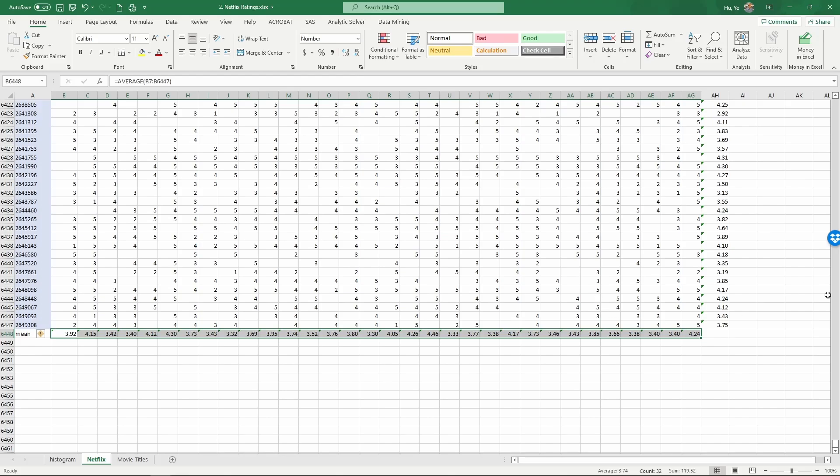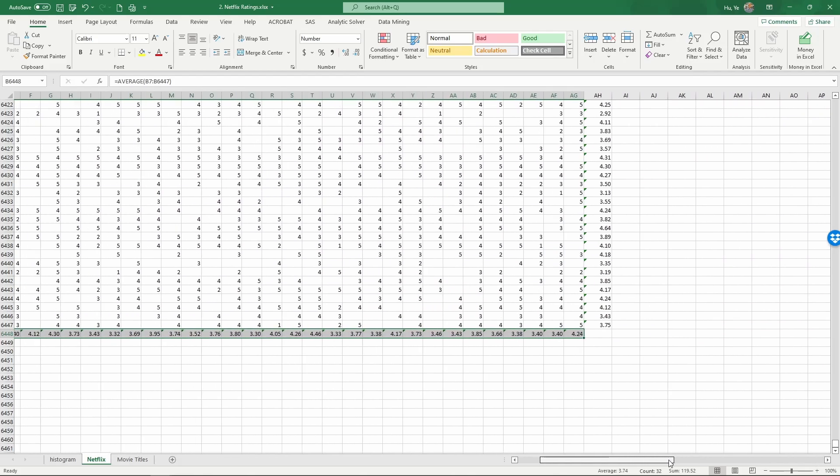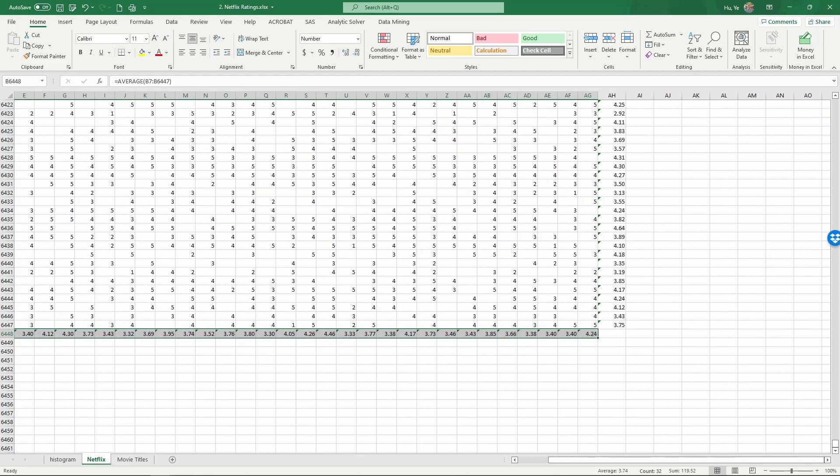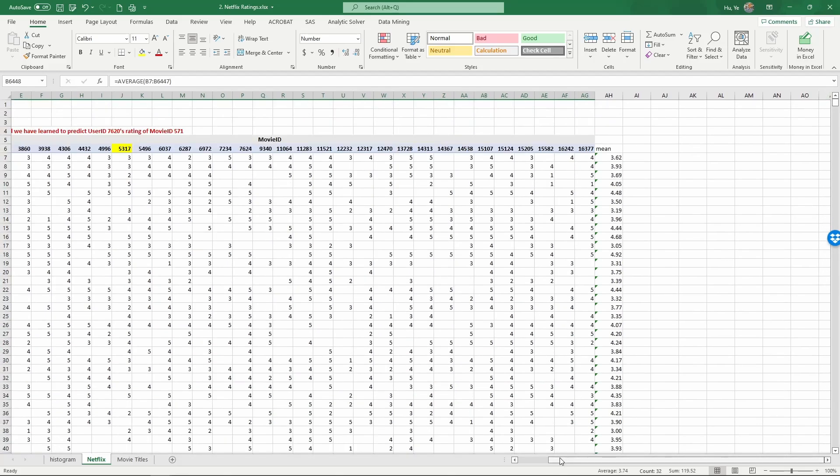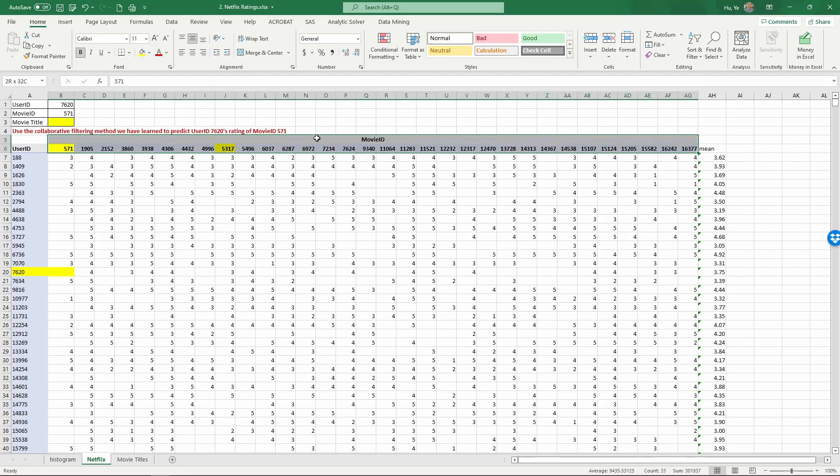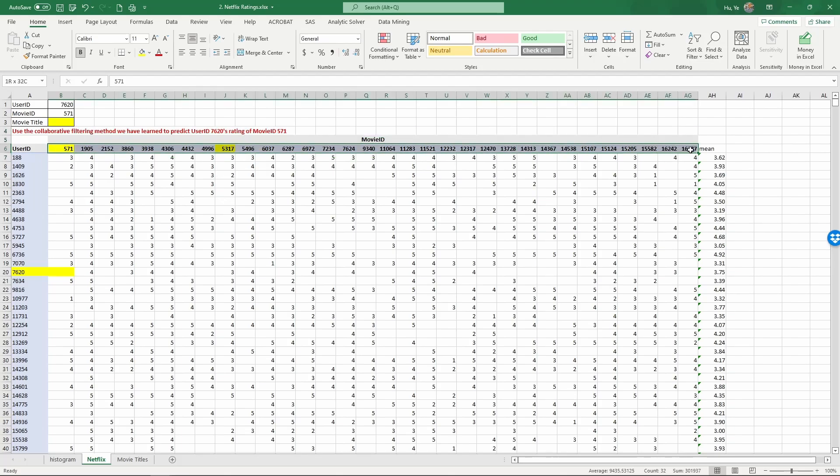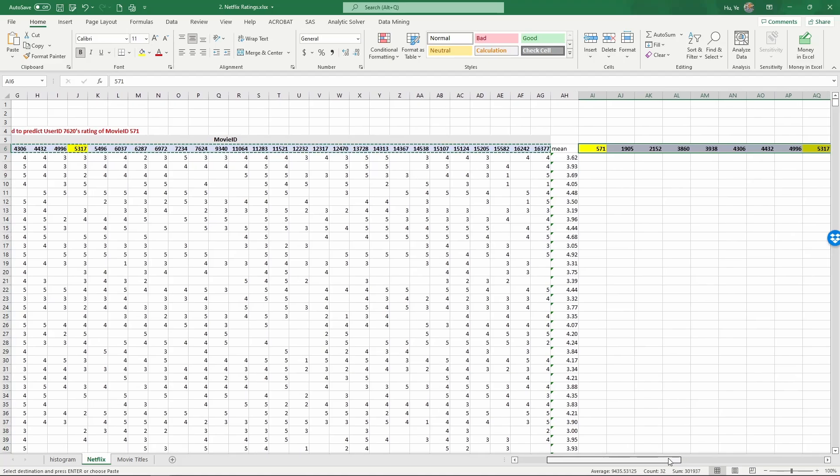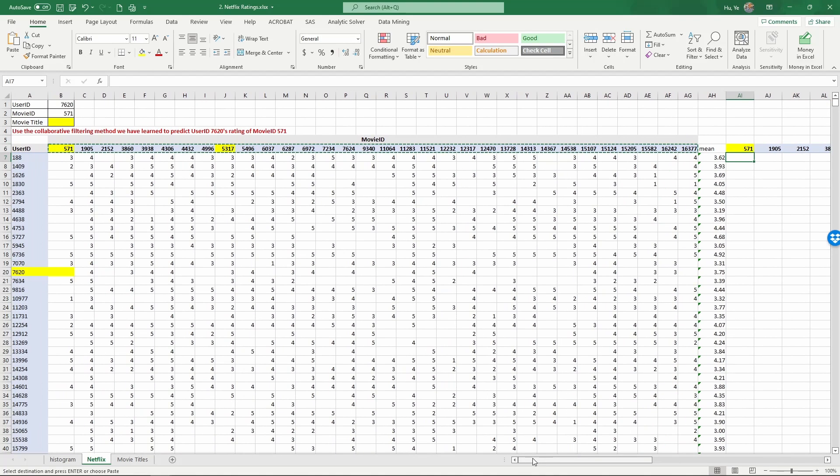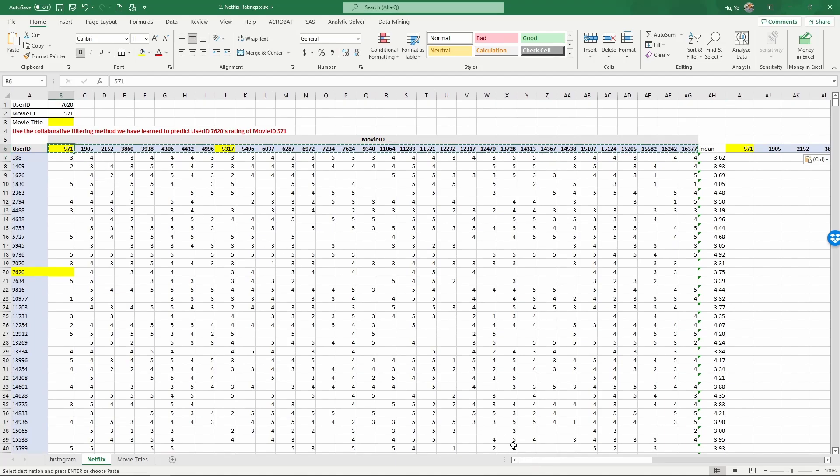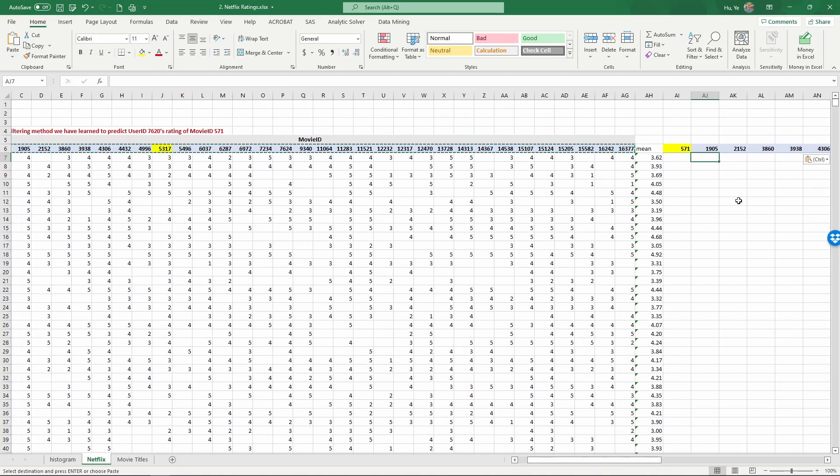So to do the collaborative filtering, we need to calculate the distance of each movie to the focal movie 571. Let me copy these movie IDs in order to calculate the distance and then the similarity. So now I have all the movie IDs to calculate the distance. Now we are going to calculate every movie's distance to 571. For convenience, let me start from the second movie because this will show it more clearly.